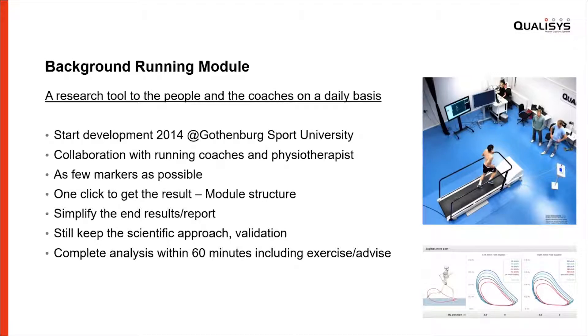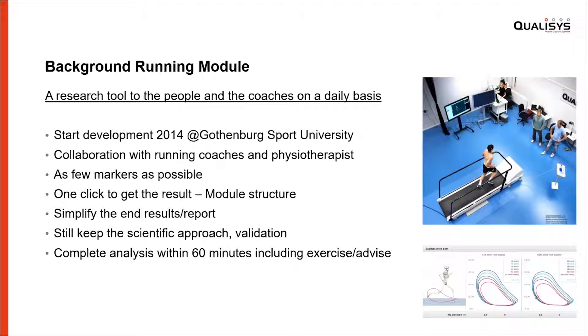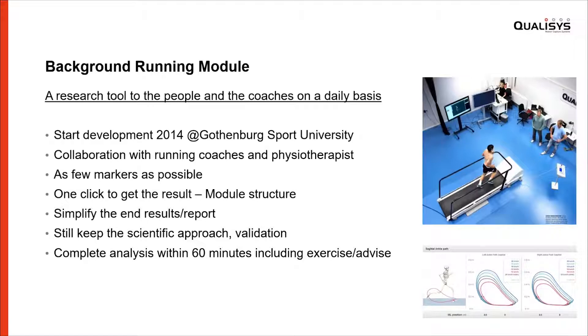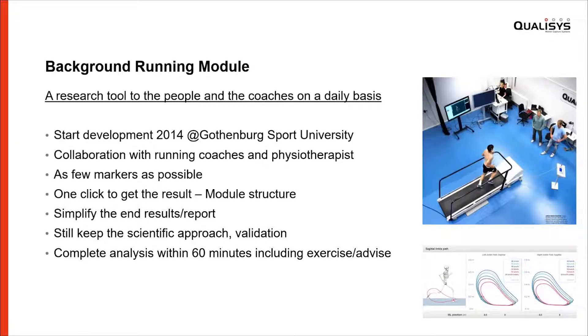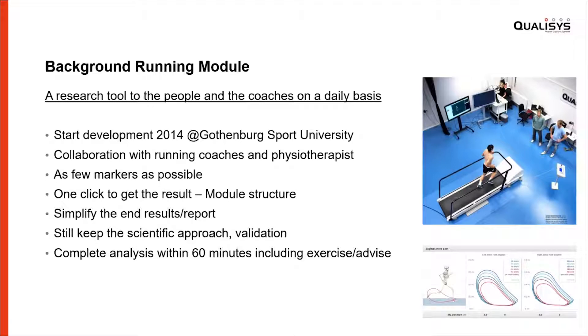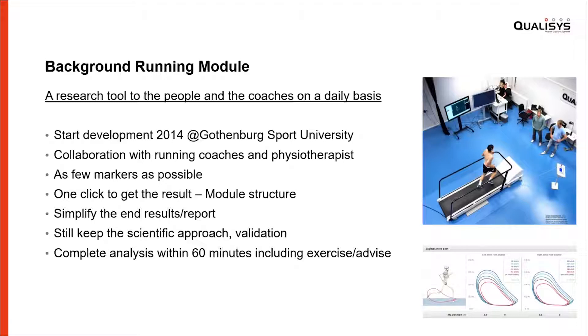We started doing that, collaborating with some running coaches and physiotherapists—because we are technical guys so we need the help from coaches and physiotherapists to understand what we should deliver. One goal was to use as few markers as possible but still maintain the research perspective and validation of the biomechanical calculations. We used our module structure, and in the end we needed to find a way to present the data in a really nice way, so we started to develop the online web report.